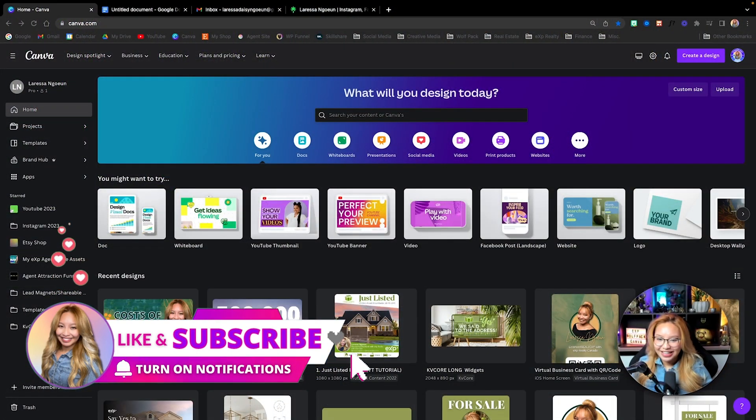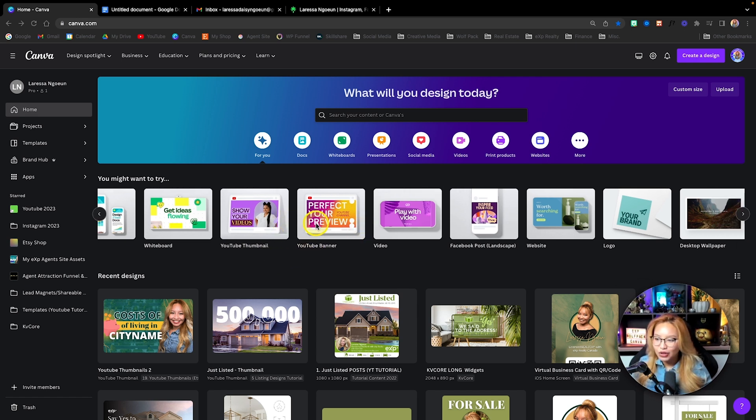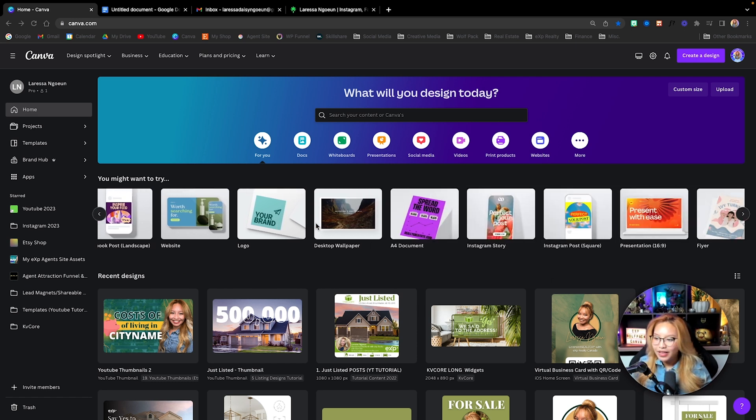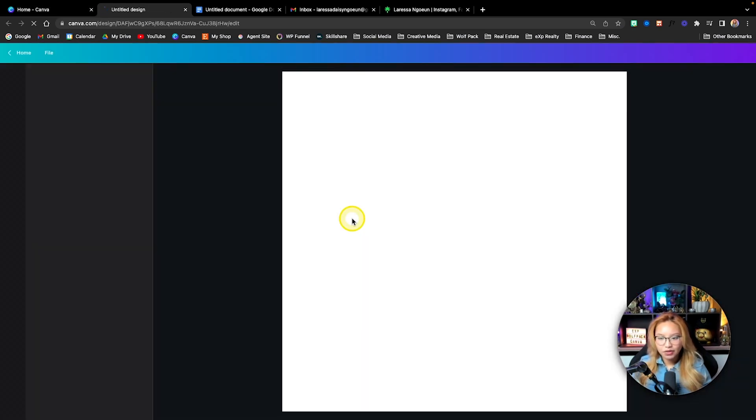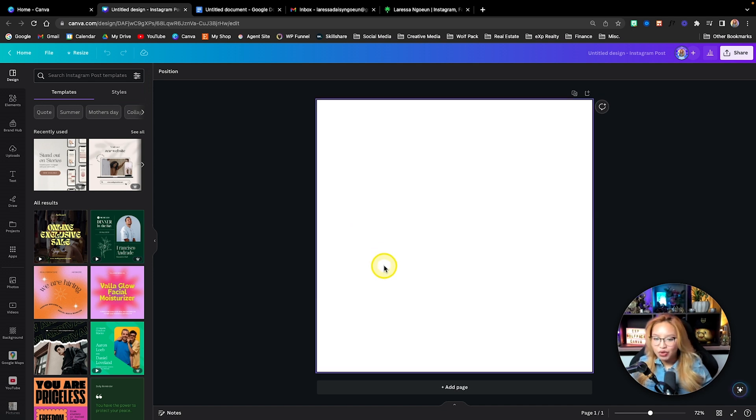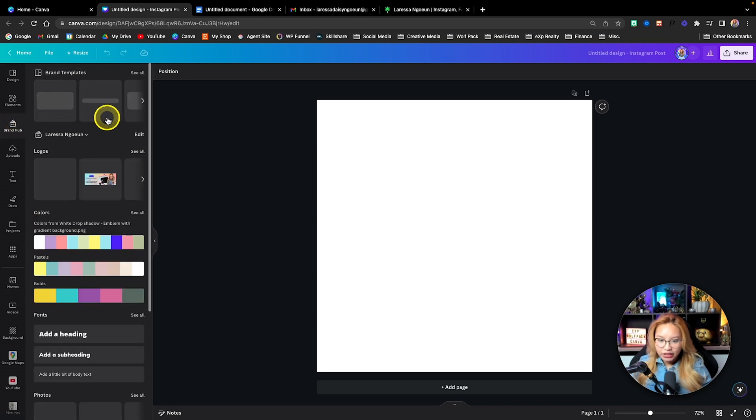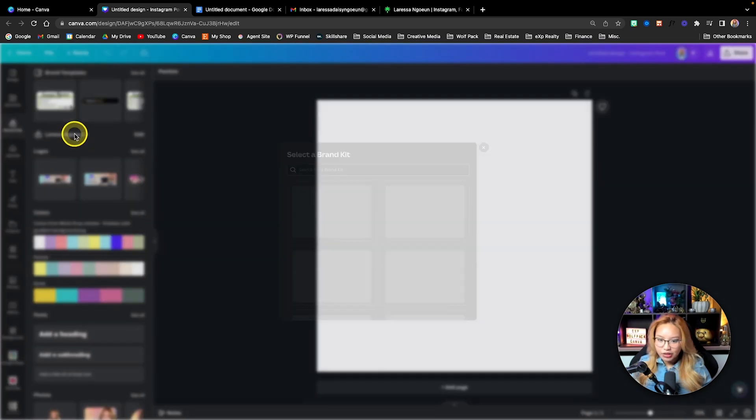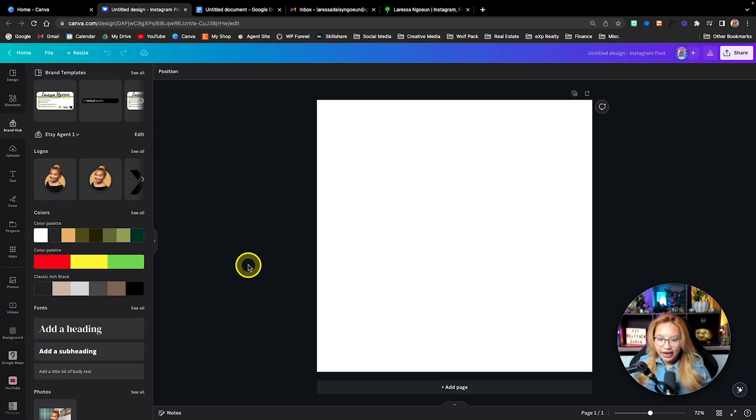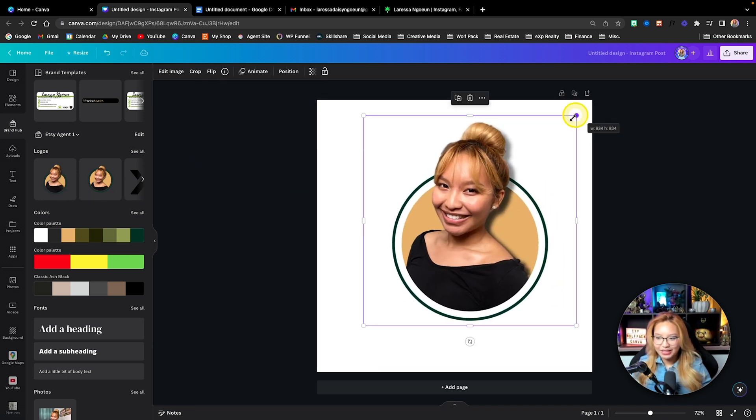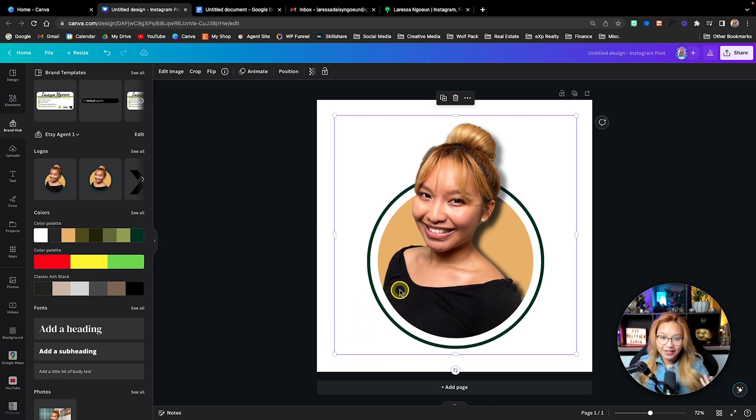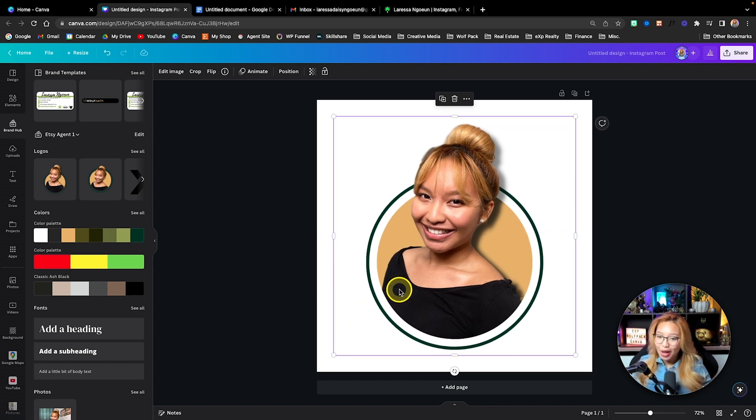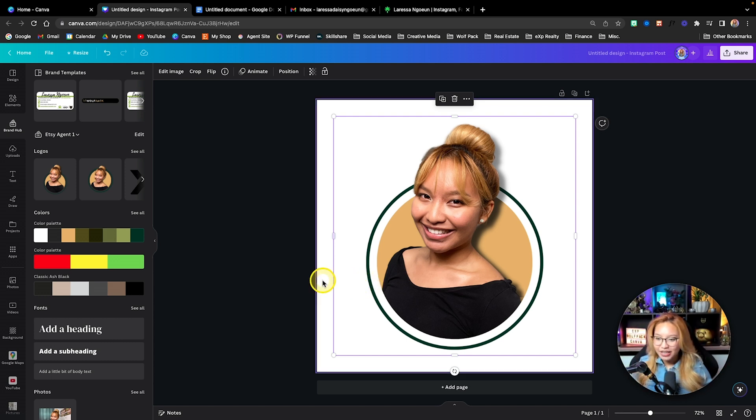All right, here we are at the Canva dashboard. And to make things pretty easy for myself, I typically like to look for the Instagram square feed post, which is typically 1080 by 1080 pixels. Now with this, we are going to be creating our profile image and our social media icons. Now, I'm going to go to my brand kit here. I'm going to go into my other brand kit down here. And I have this specific logo or profile picture of myself. It's a pop out profile picture. If you want to learn how to create this, I do have a previous tutorial on my channel, which you can check out in the cards above and in the description box down below.